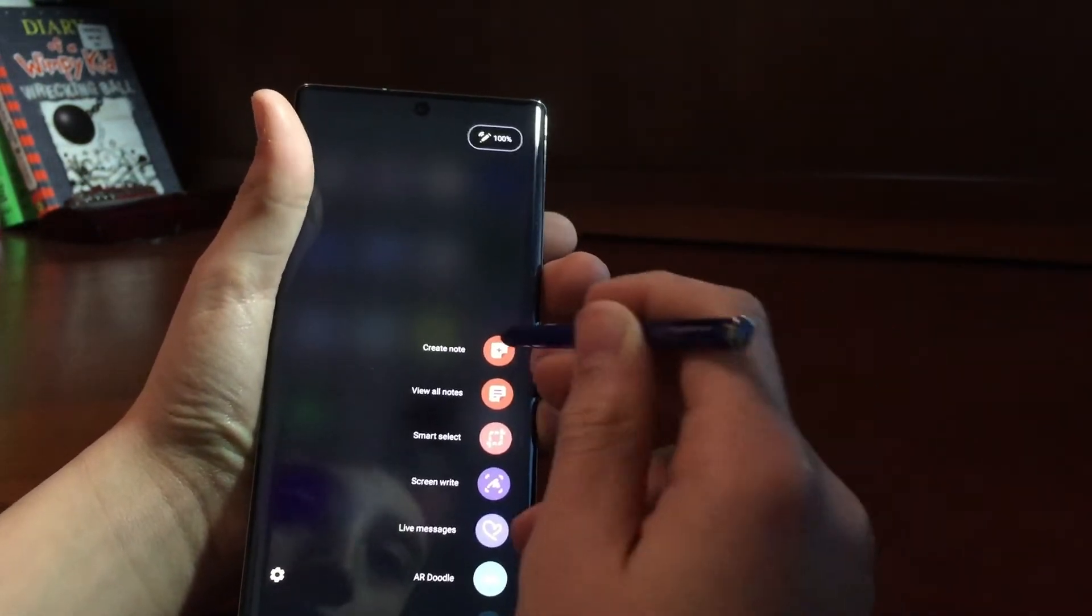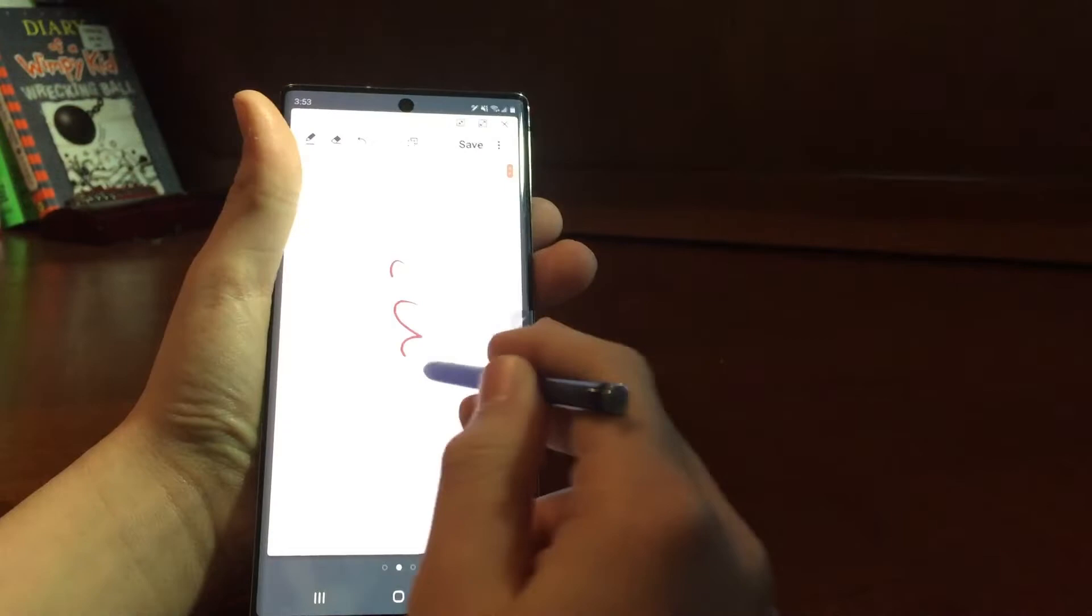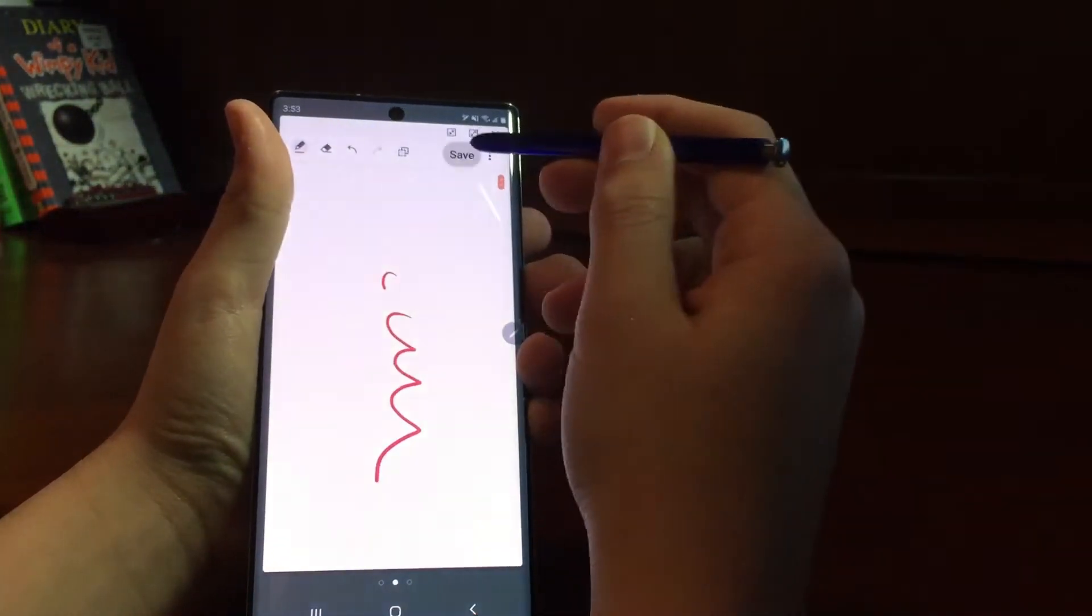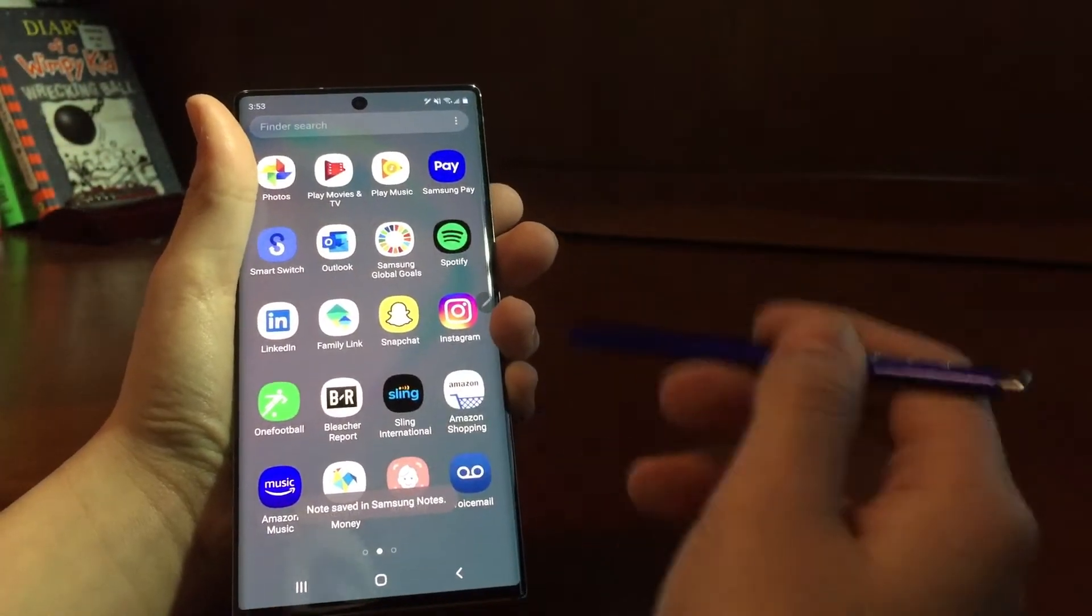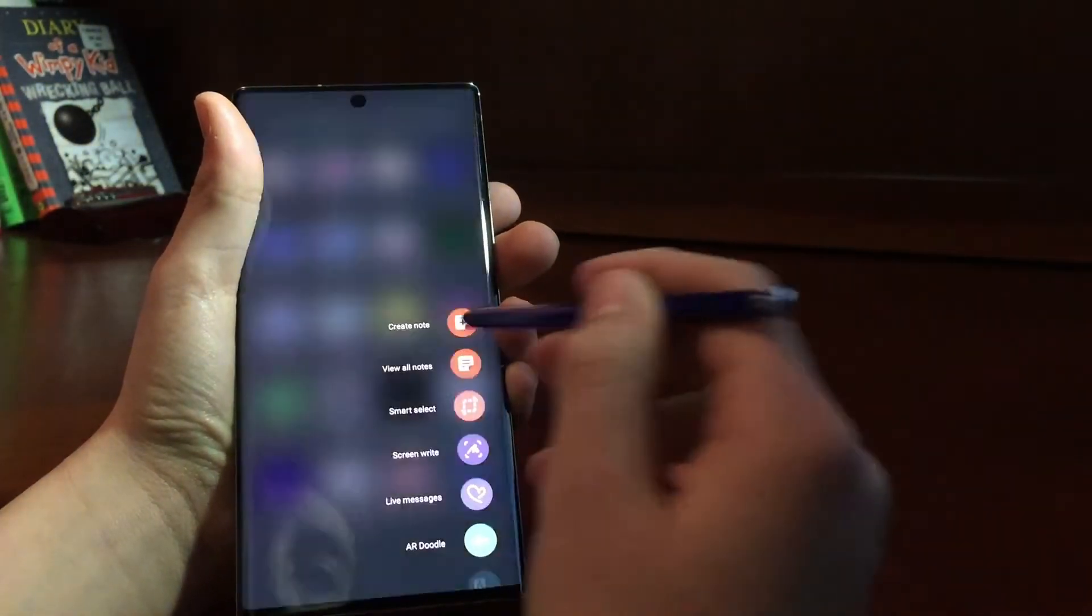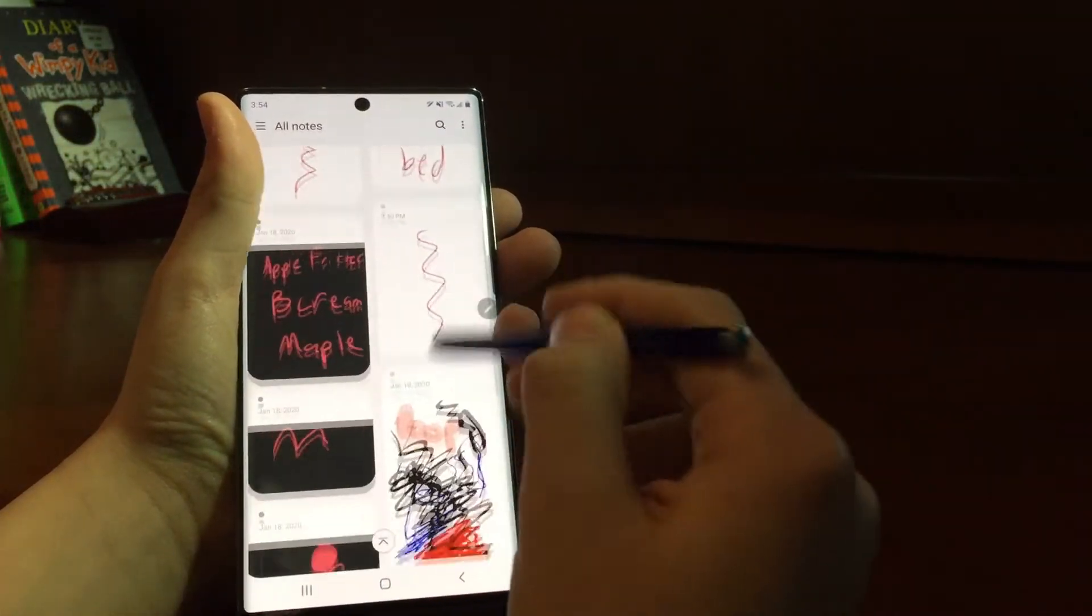And you could say Create Note, where you could just write something down, anything, save, and then it'll be saved into Samsung Notes. You could view them. They're all right there.